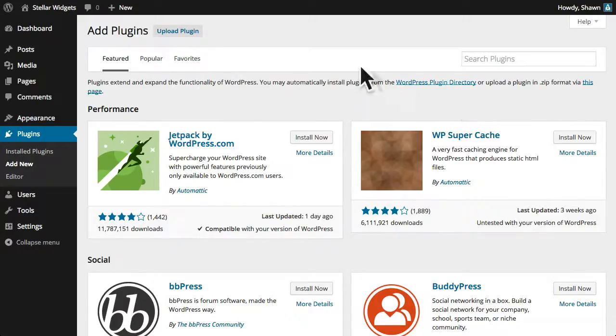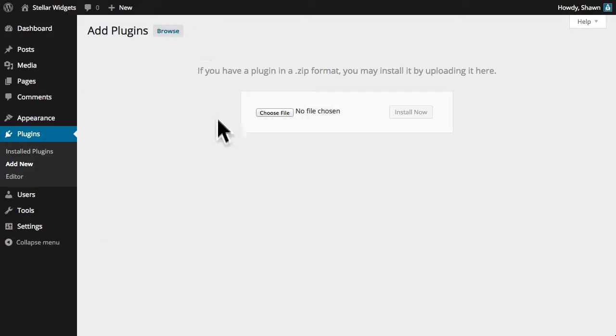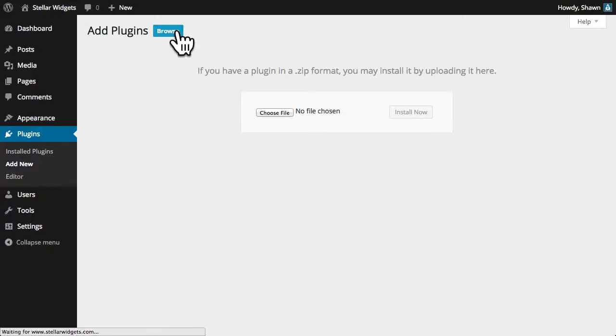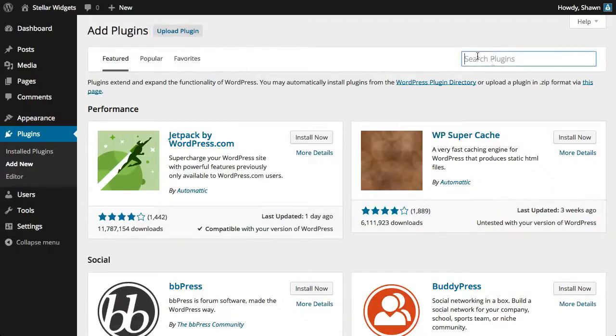Or if you've already downloaded a plugin, you can upload the .zip file directly from your computer's hard drive. You can also search for specific plugins by their name, author, or tag.